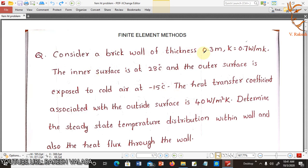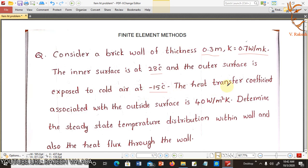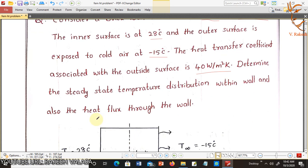Consider a brick wall of thickness 0.3 meters, thermal conductivity 0.7 watt per meter Kelvin. The inner surface is at 28 degrees and the outer surface is exposed to cold air at minus 15 degrees centigrade. The heat transfer coefficient associated with the outside surface is 40 watt per meter square Kelvin. Determine the steady state temperature distribution within the wall and also the heat flux through the wall.